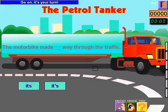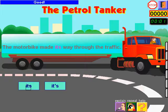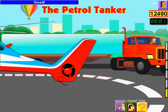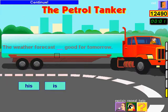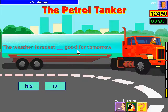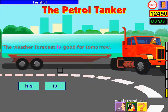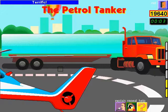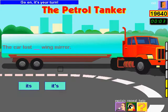Go on, it's your turn. Good! Good! Continue. Terrific! Go on, it's your turn.